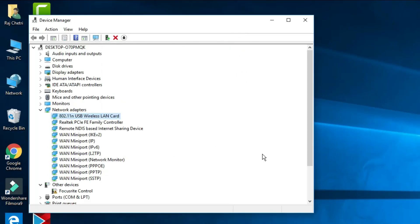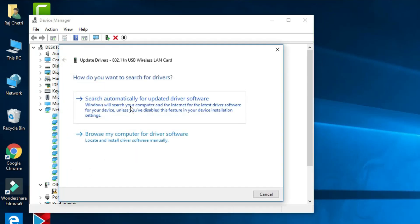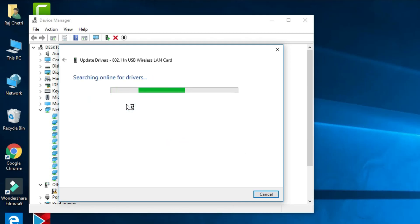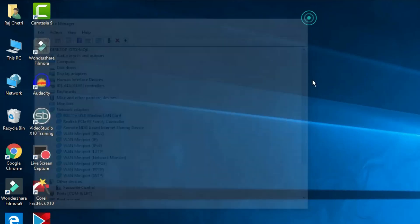If the problem is still not solved, right-click the adapter, go to 'Update Driver,' and this time select 'Search automatically for updated driver software.' Windows will search online for the latest version of the wireless driver. In my case it shows 'Windows has determined that the best driver for this device is already installed,' because I recently updated to the latest version.